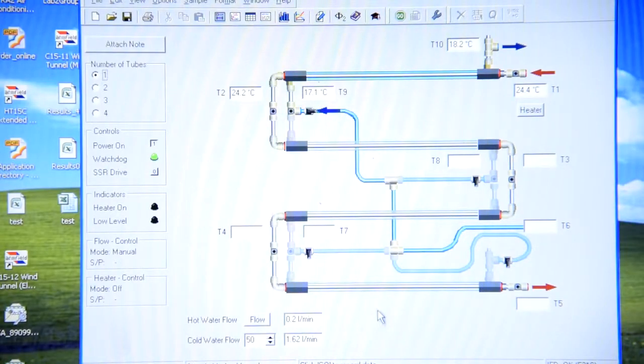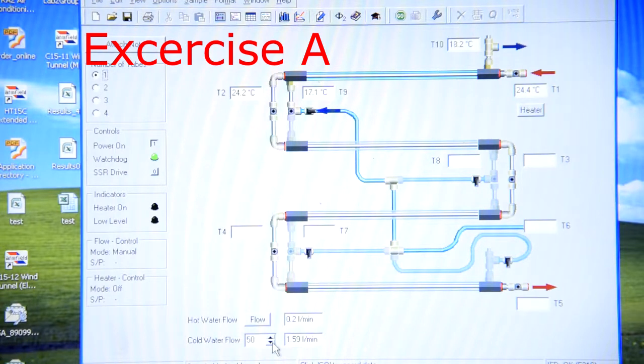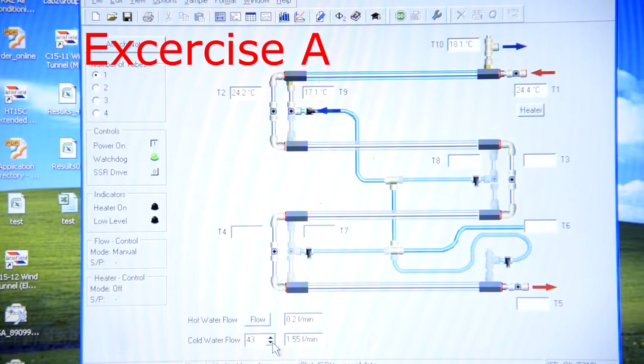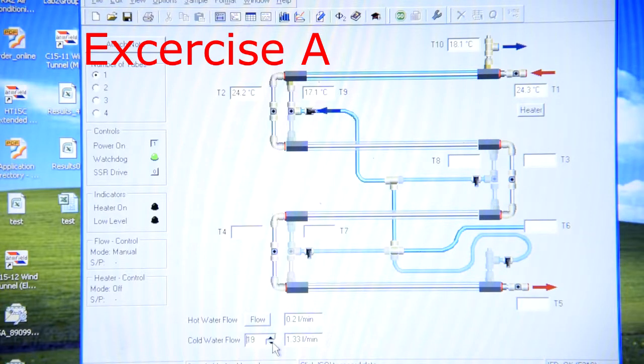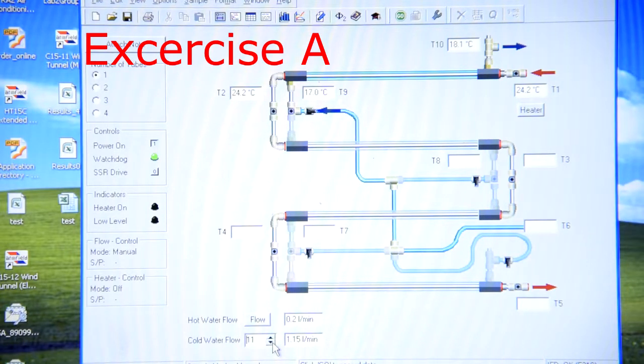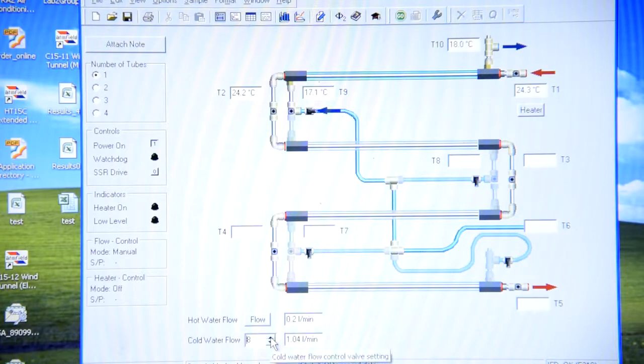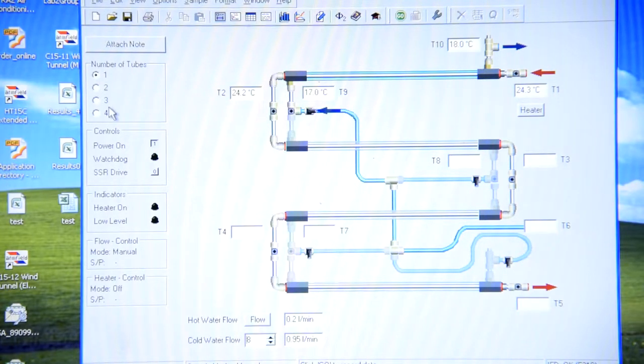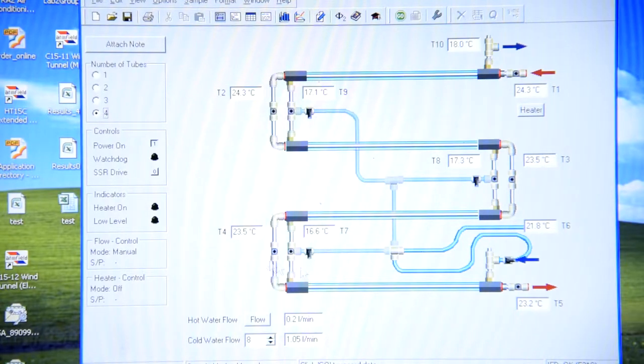For the exercise A you should set cold water flow equal to 1 liter per minute, so you just decrease this percentage. Also you should choose full as a number of tubes. So you should see more data on the screen.